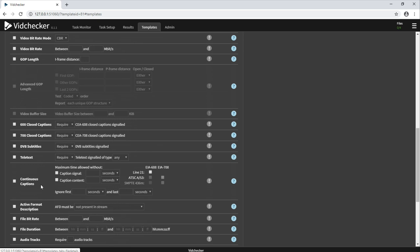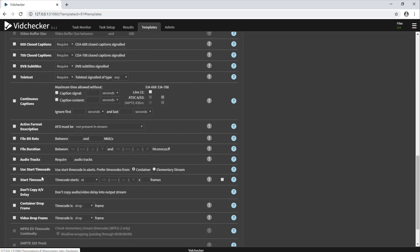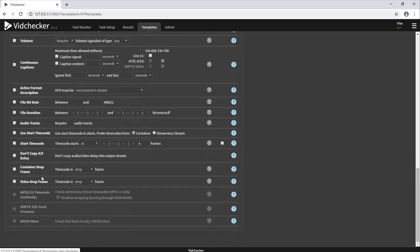You can see from this list, VidChecker also has tests for captions to make sure that captions are present and the signal is continuous. And it can also do things like check whether AFD is present in the stream and if it changes throughout the stream or not.